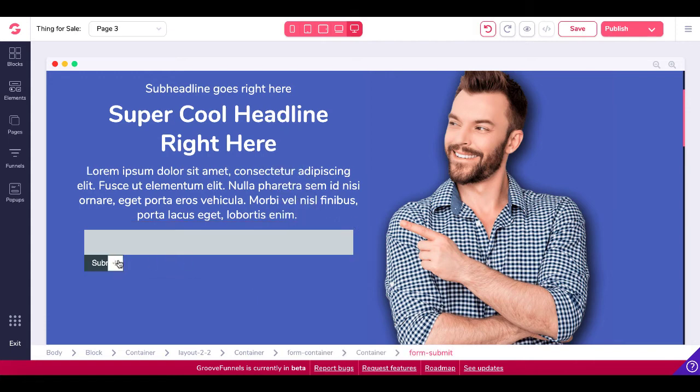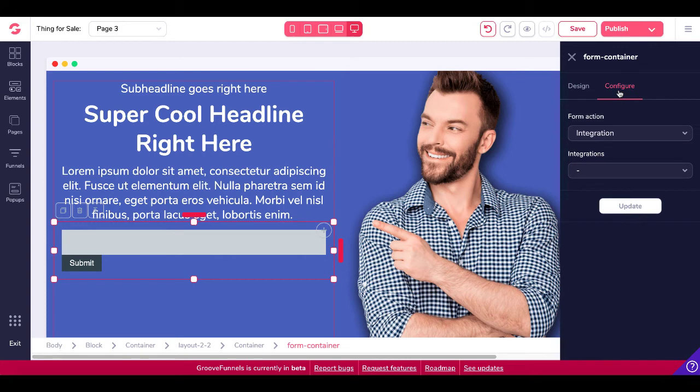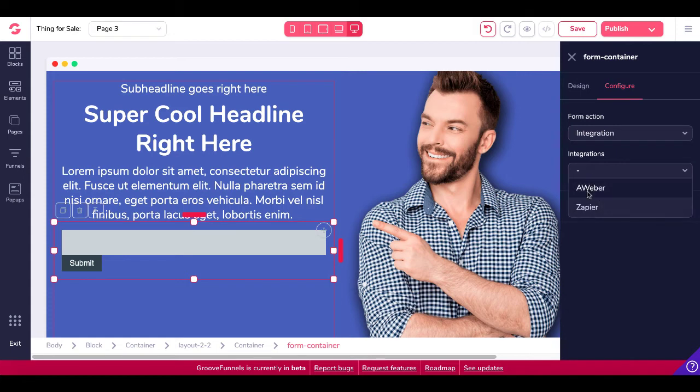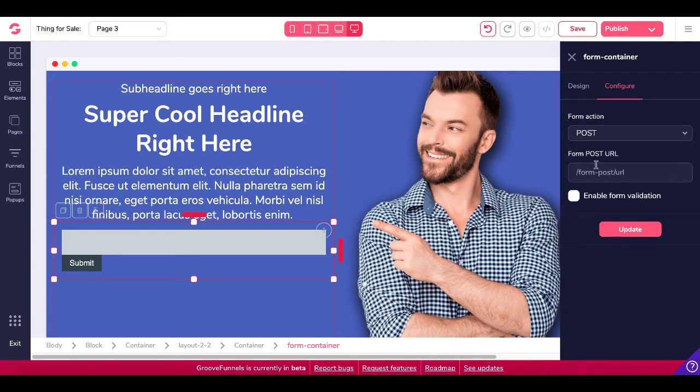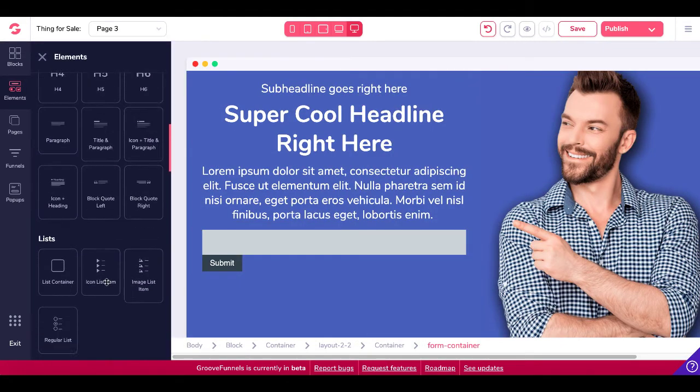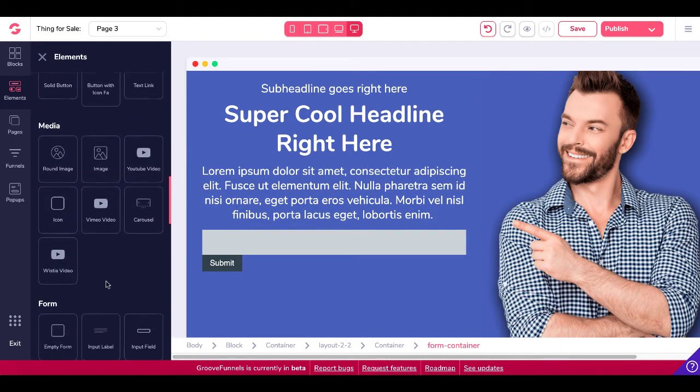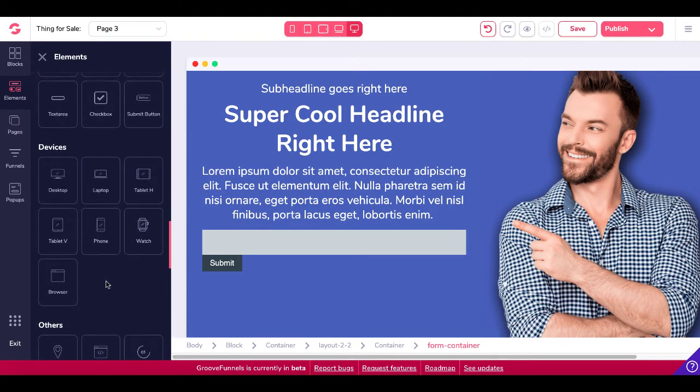So now when you highlight in red form container and you go over to form container, now you go under configure, you'll see integration or post and you'll have the ability to either integrate with Aweber or Zapier or other integrations, or you'll be able to post data and you'll be able to send that data to a form URL.